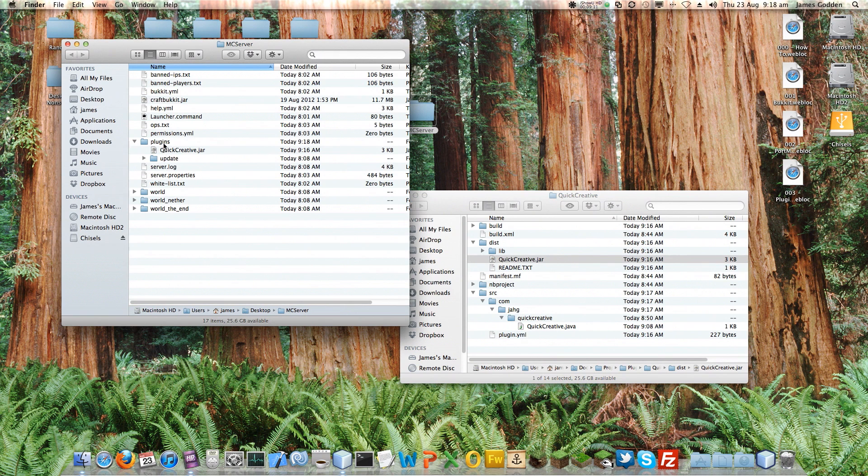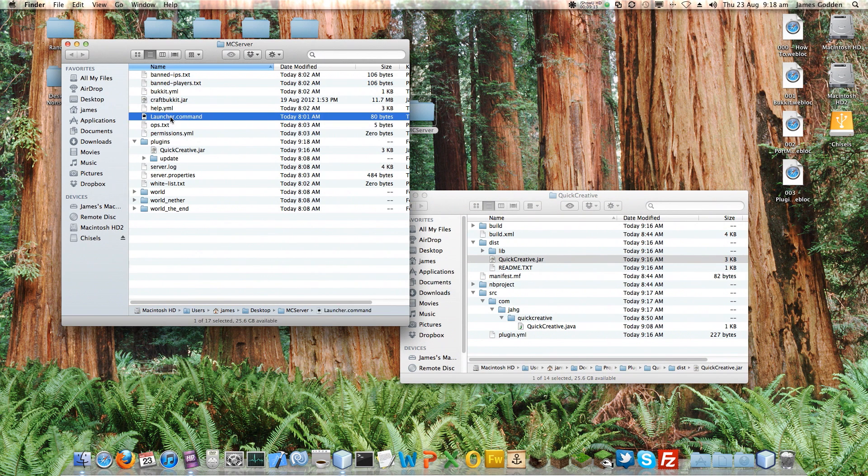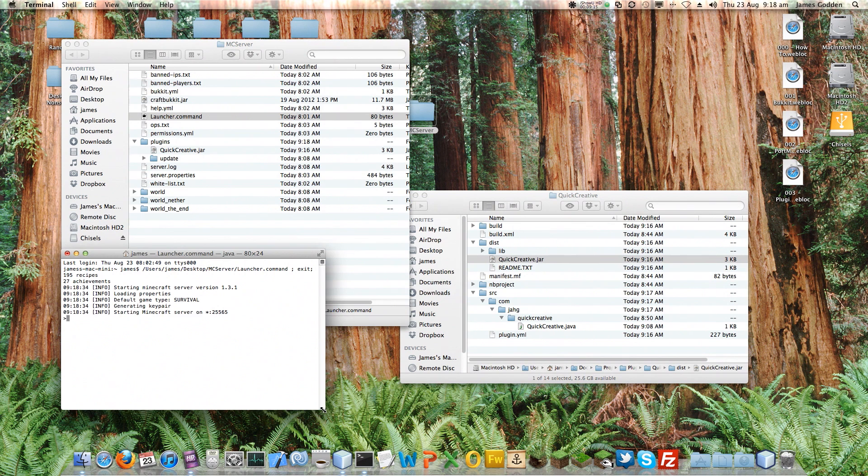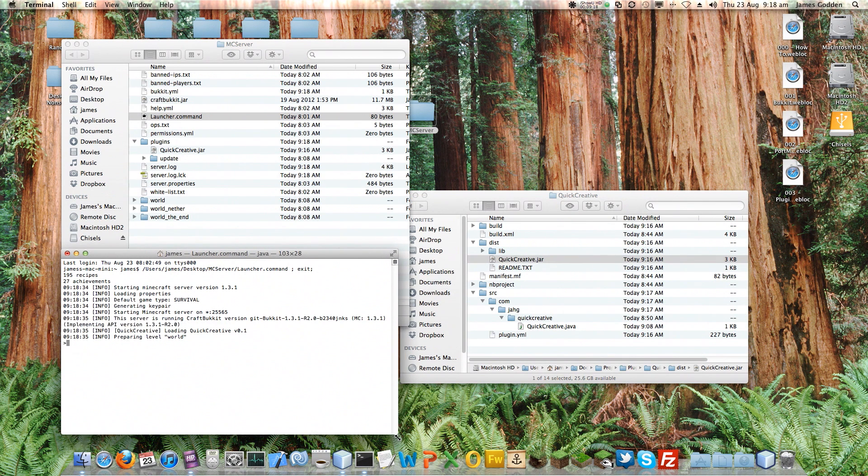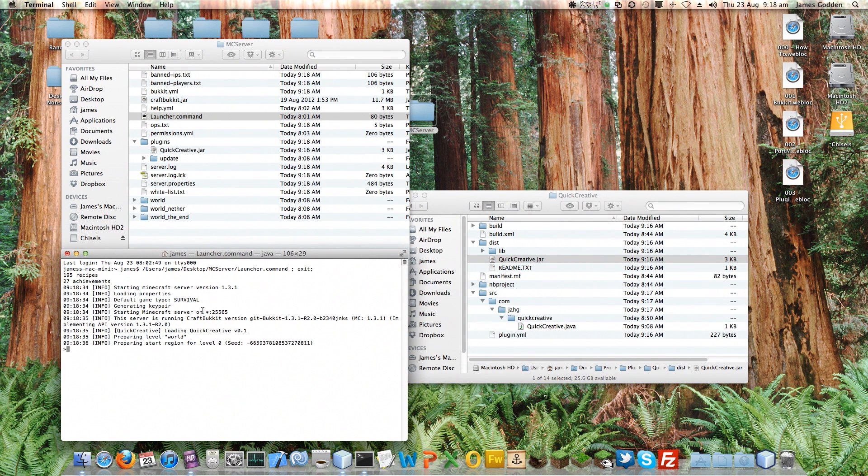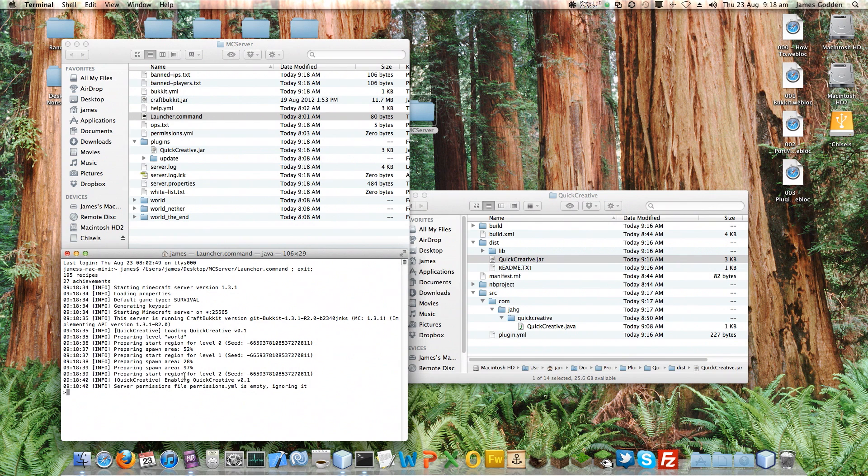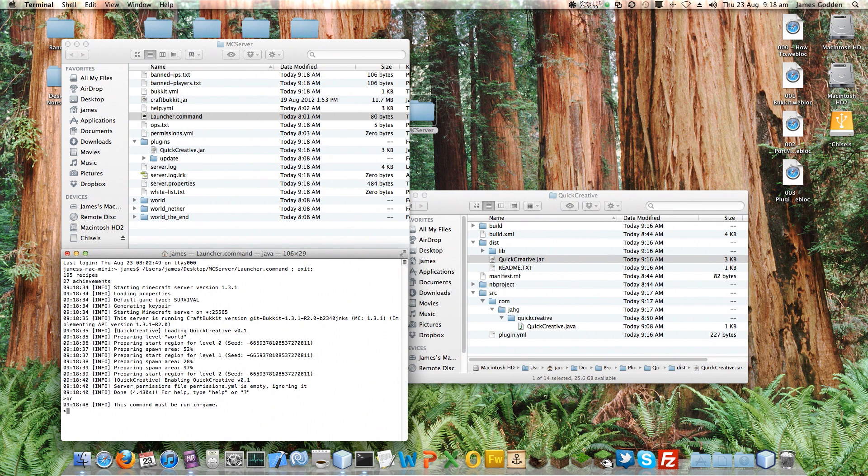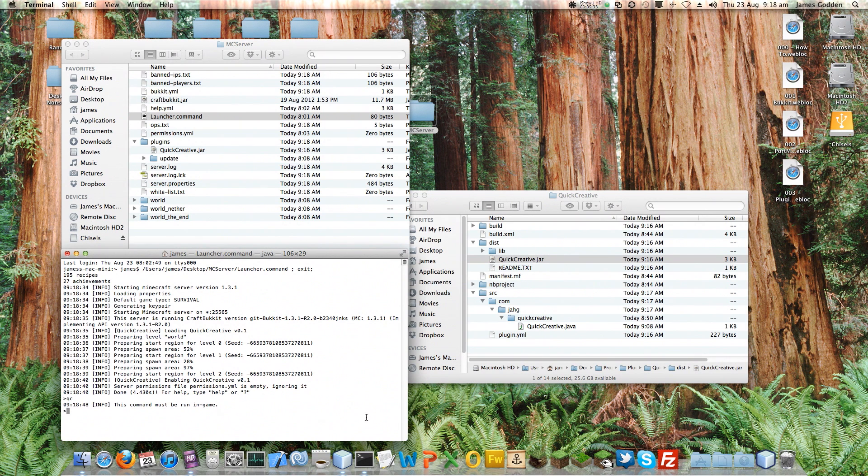Let's just give this a quick go. So I'm going to run the server and it will eventually load my plugins. Notice there are no errors so far. It's just loading in the spawn areas for our particular world. And here is our plugin loaded successfully. Quick Creative. If you remember, I put in a message for if I tried in the console, this command must be run in game. So that's coming up already. So we're doing well.